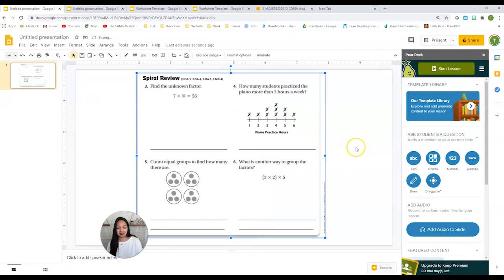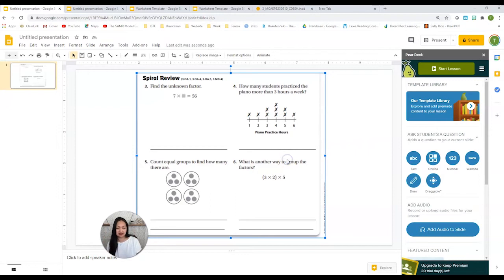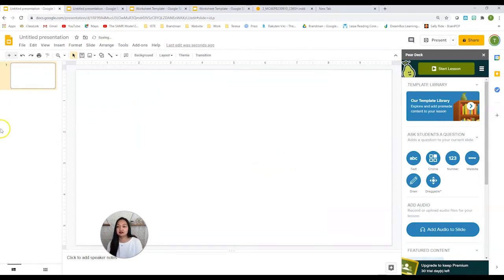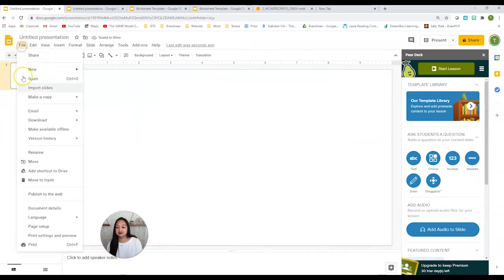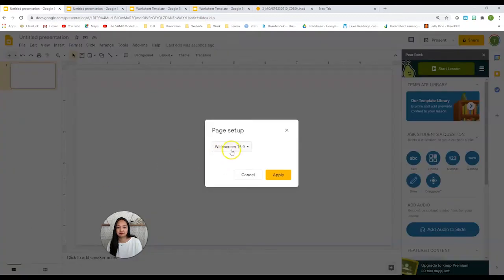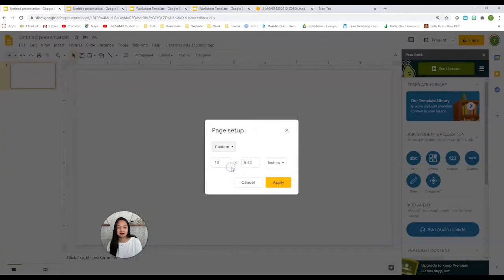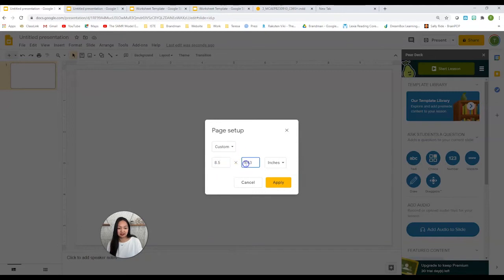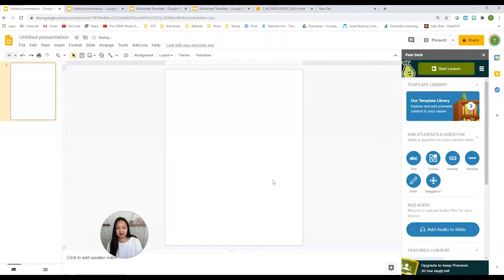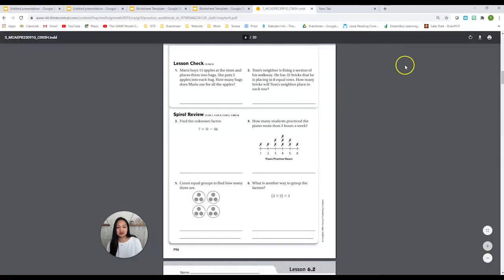For those of you who want your worksheet to actually be the correct dimensions, I'm going to show you how to do that as well. So let's go to file, page setup, custom, change it to 8.5 by 11 because that's the size of regular paper. And there it is right there.